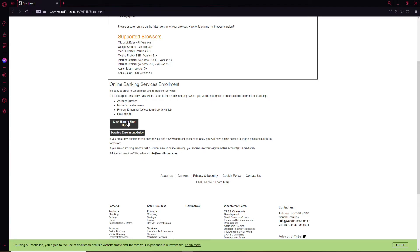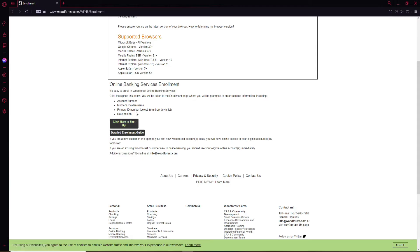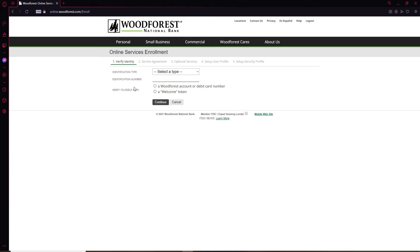You'll need an account number that has been provided by your bank while opening up an account. You'll need to type in your mother's maiden name, primary ID number, and your date of birth. If you have all this information, then click on Click Here to Sign Up link. On the next page, go ahead and select your identification type that you'd like to use.